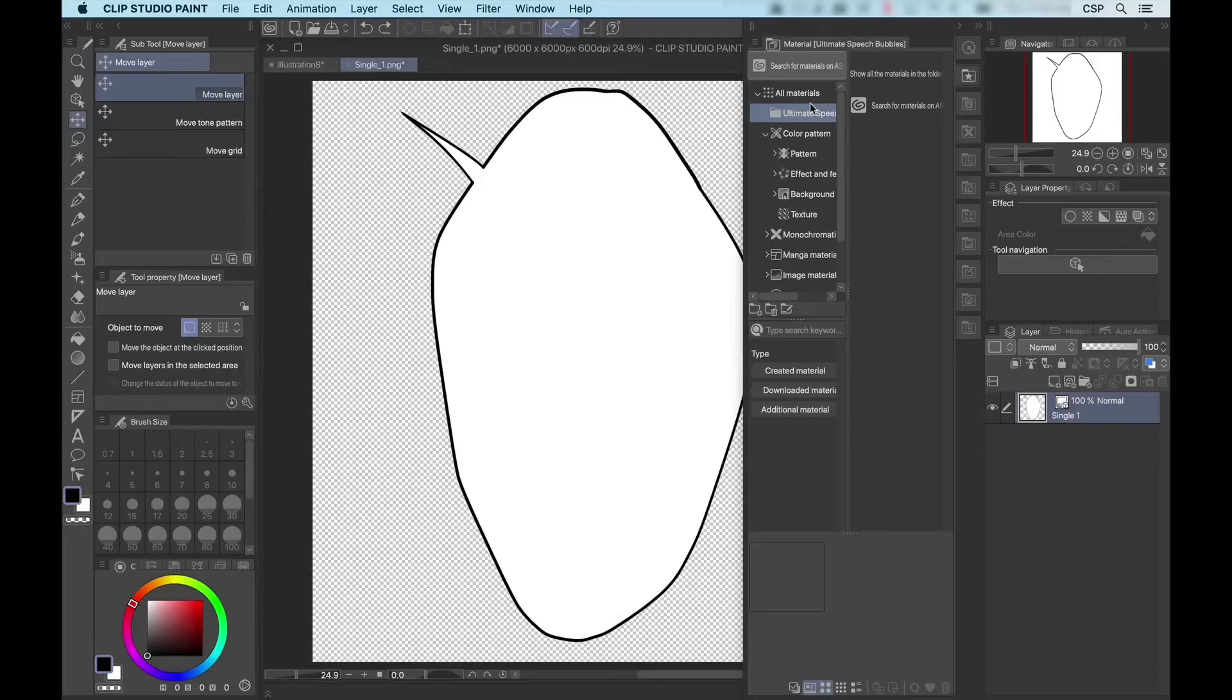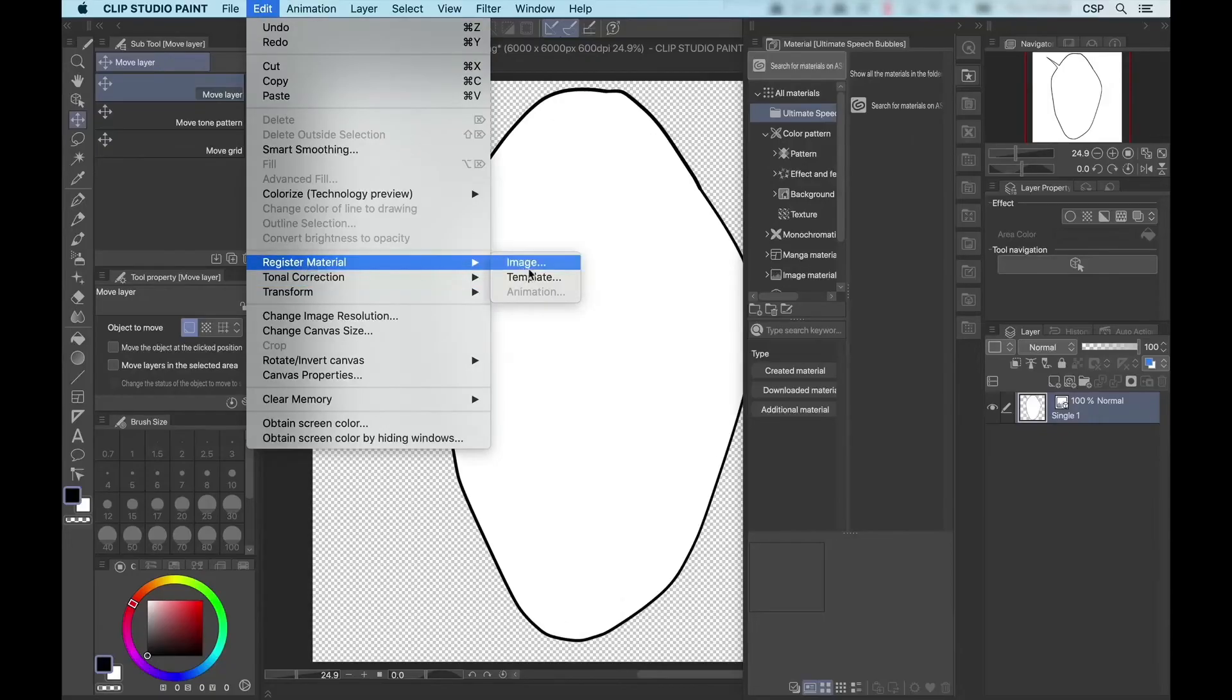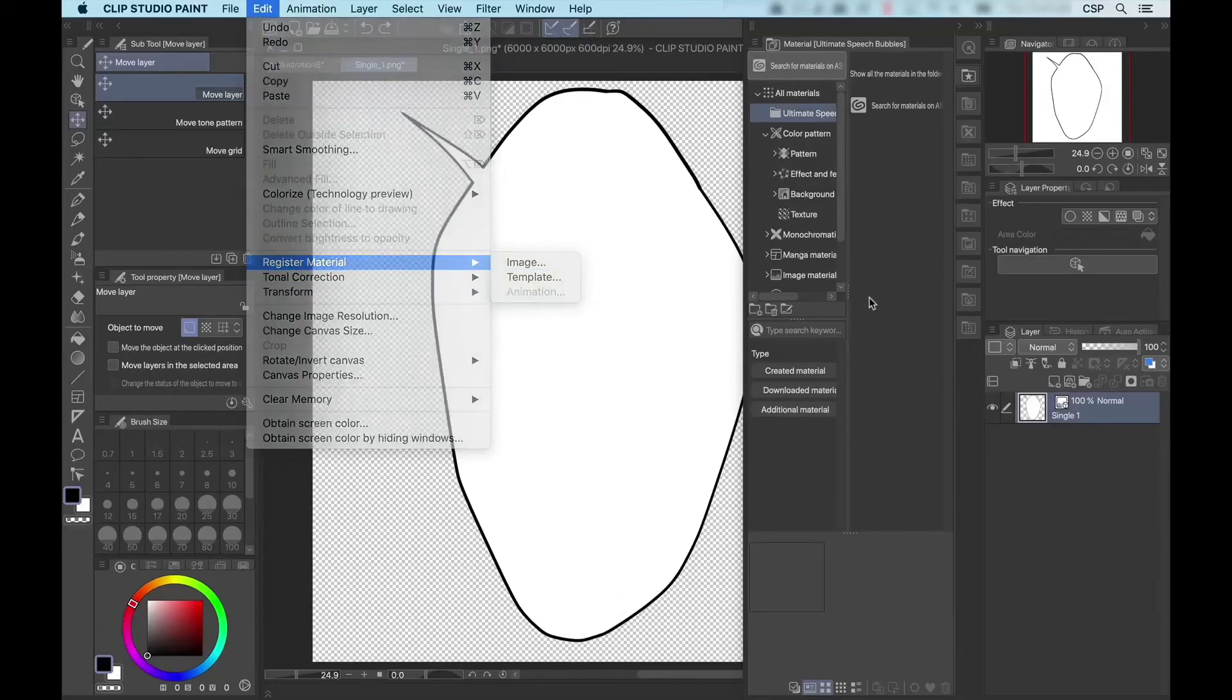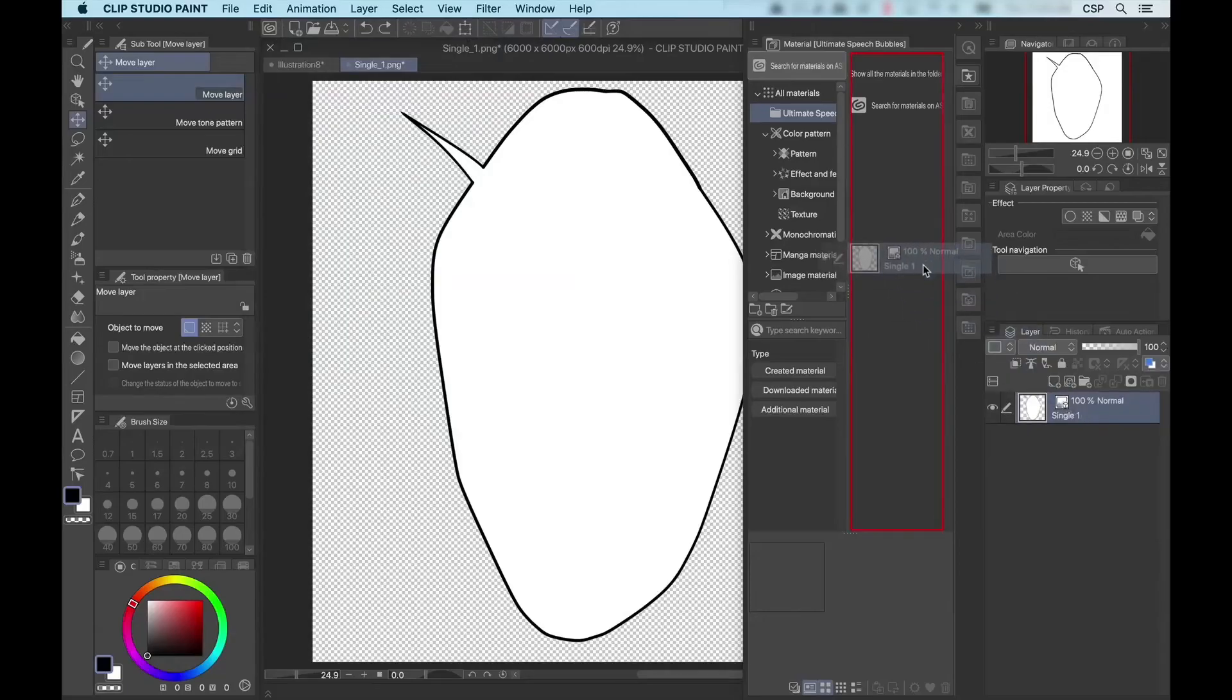Now, there are two ways to do that. From the main menu, select edit, register material, image, or select the layer and just drag it into our new folder.